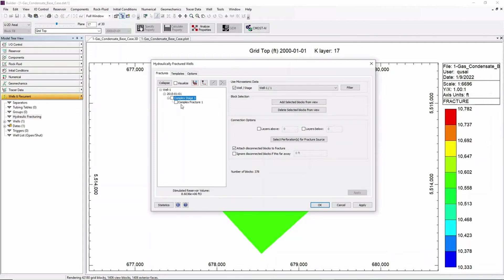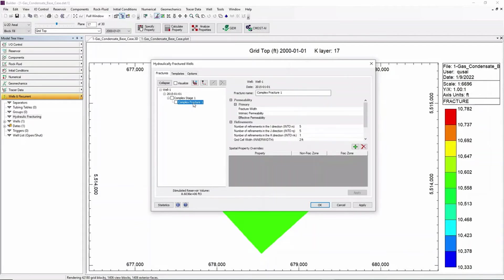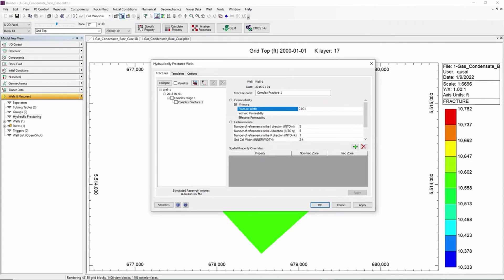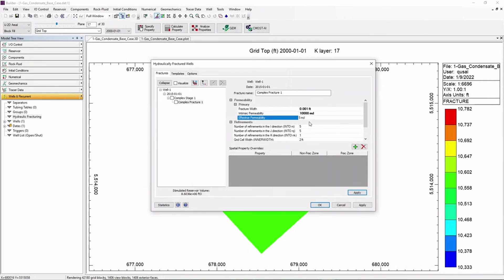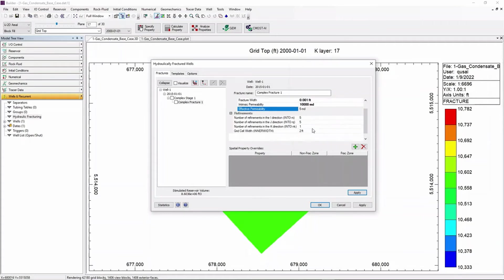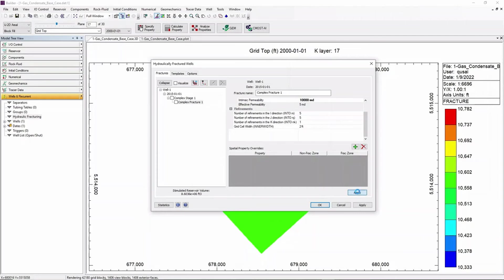Then go to Complex Fracture which is under Complex Stage 1 and insert your fracture width and also your intrinsic permeability which will then calculate your effective permeability. Click on Apply.